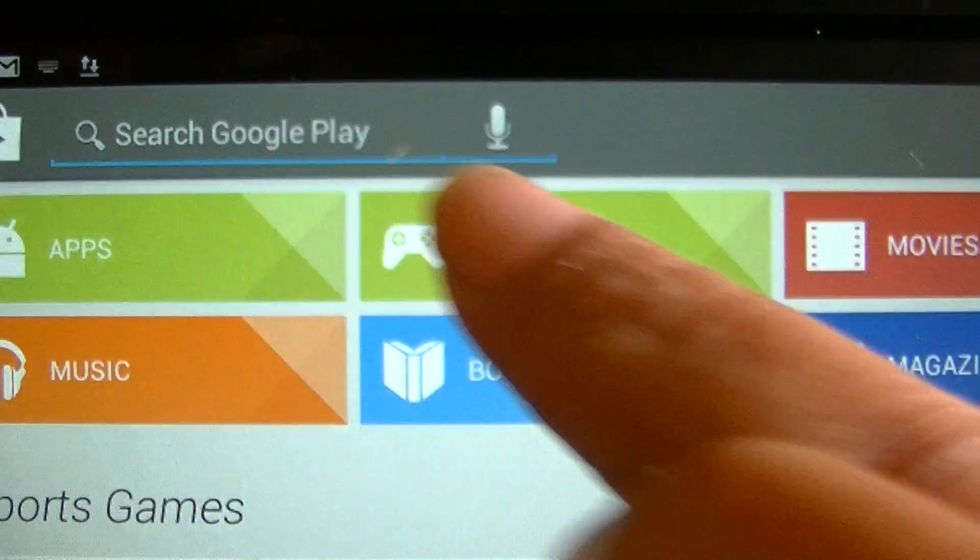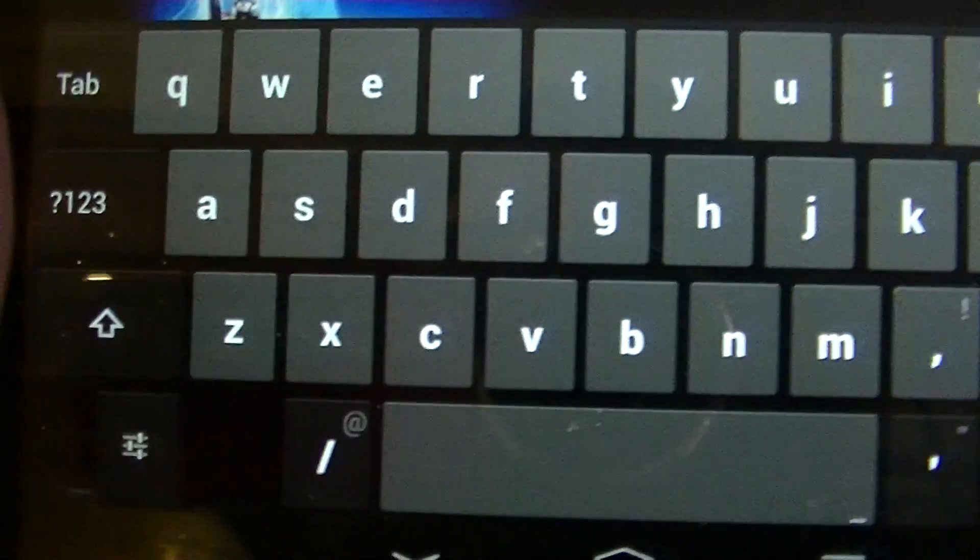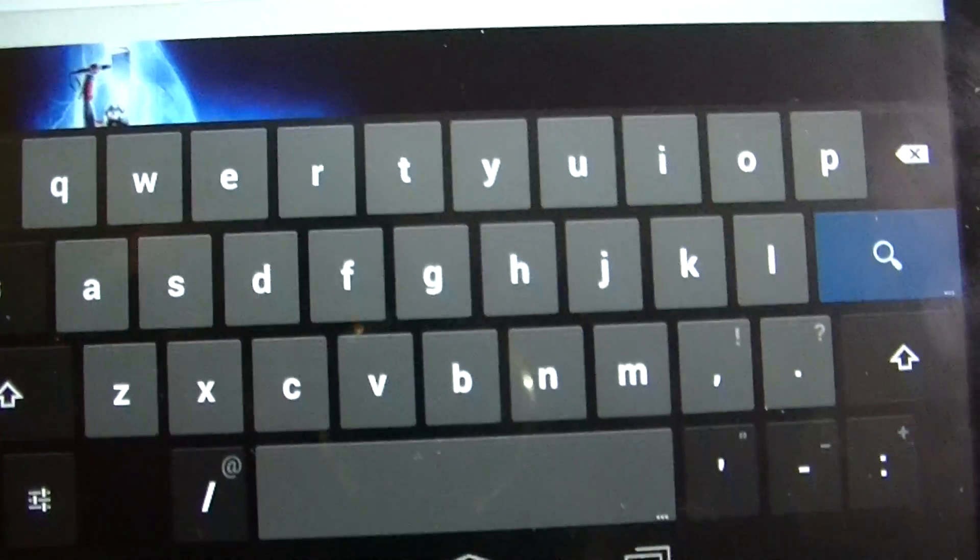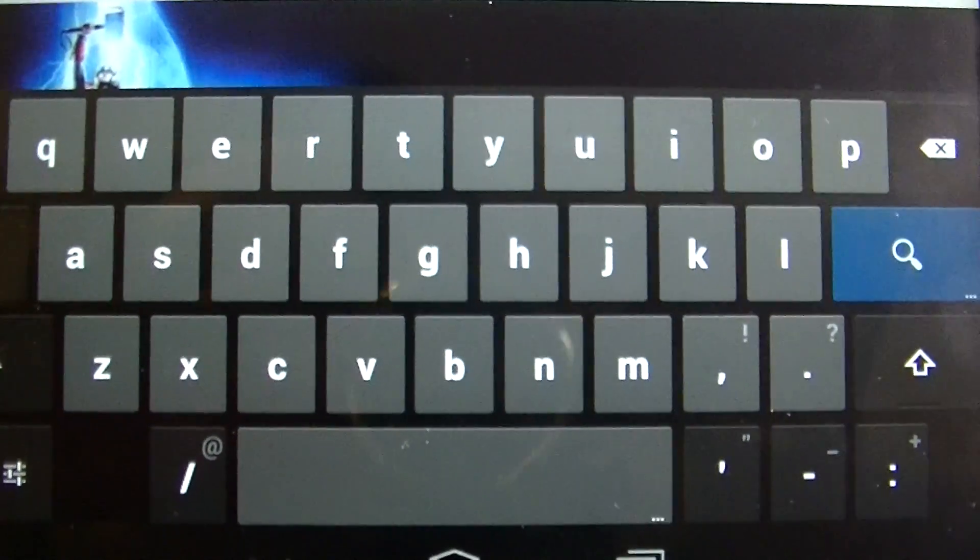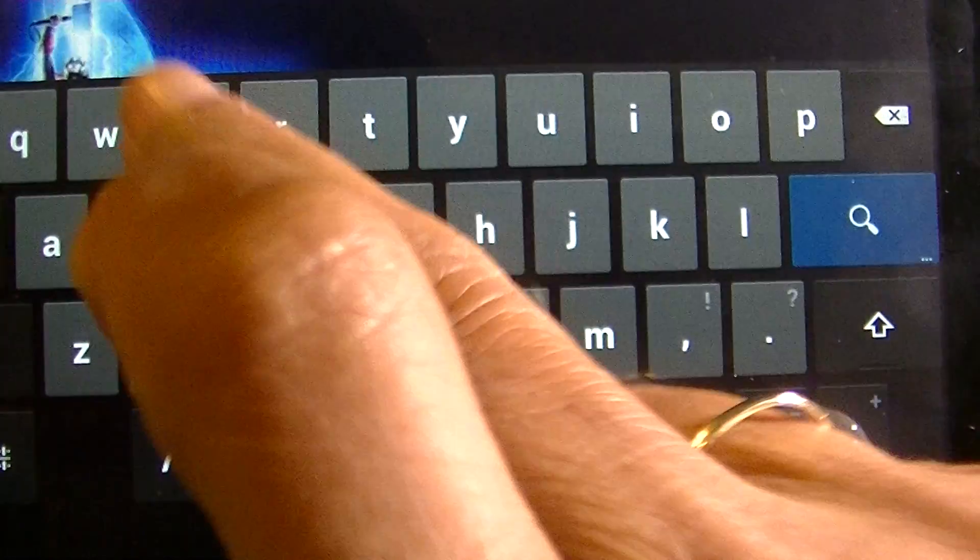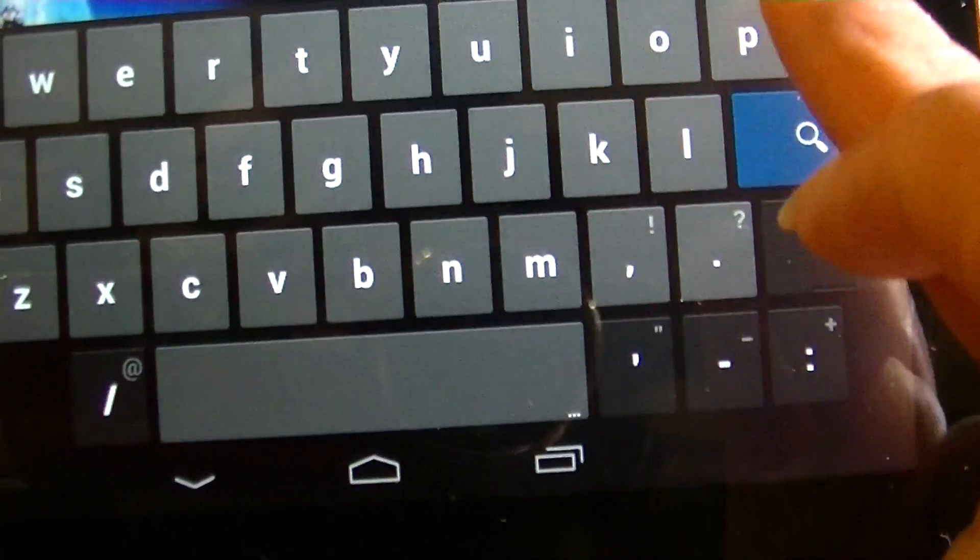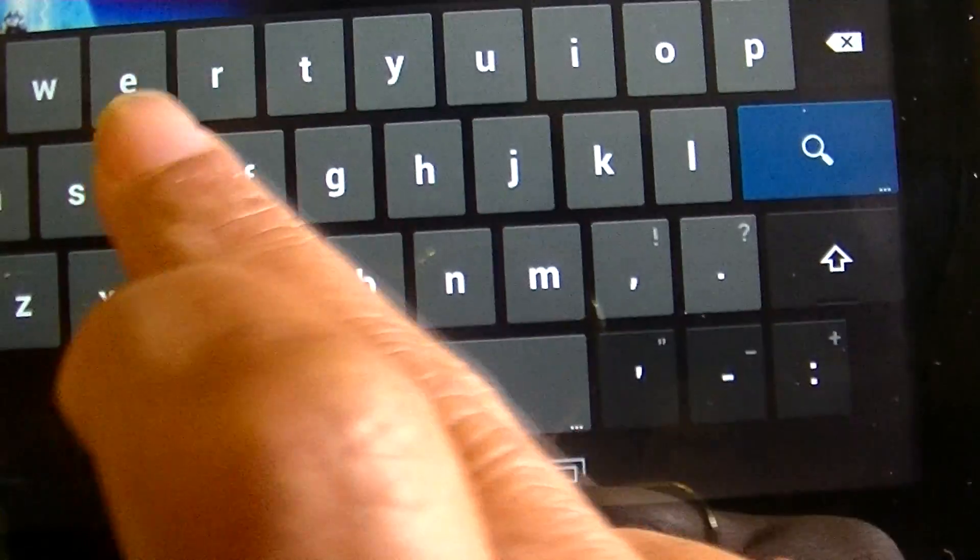In the search engine you click on it—it's going to open up the keyboard—and I'm going to type EZ PDF.